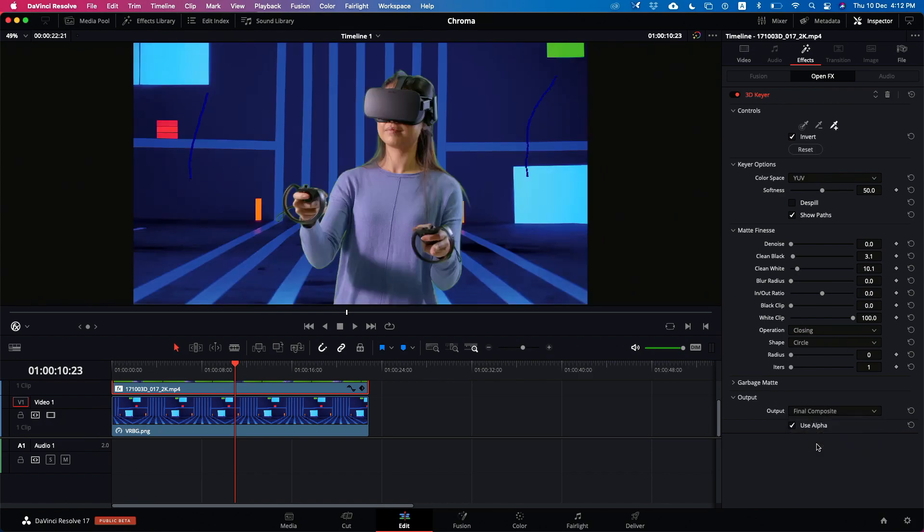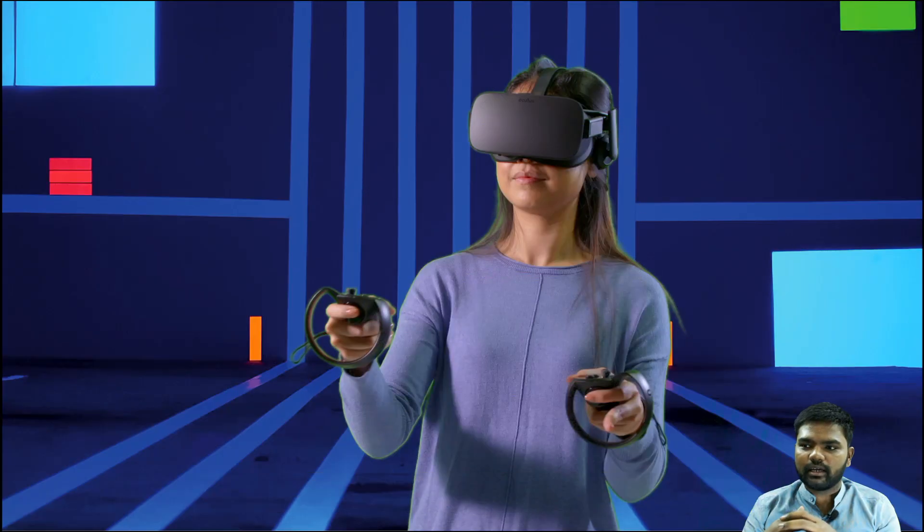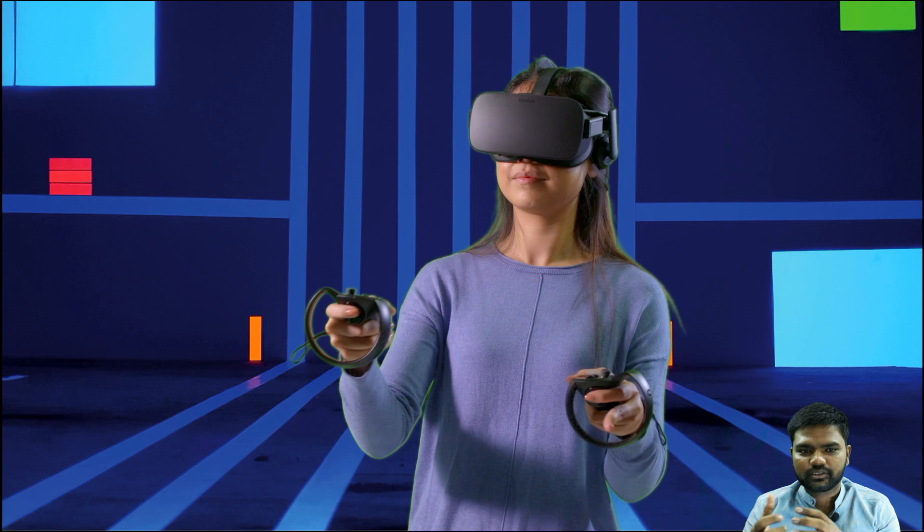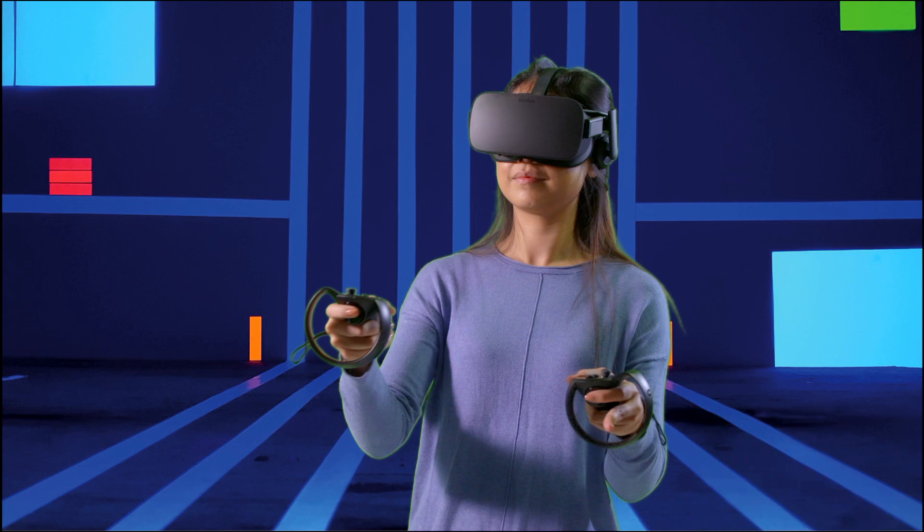You can come to the output over here and select final composite. If you put it in full screen and see, there is a little bit of green in the outer layer. It is simple inside Resolve to remove those green kind of tinted layers.